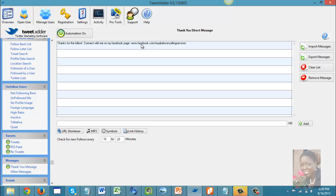If you're wondering about a neat way to get more likes on your Facebook page or boost your viewership on other social media sites like YouTube, you can use TweetAdder to send out an automated message every time someone follows you on Twitter — for example, 'Thank you for following me on Twitter — come like my Facebook page.'